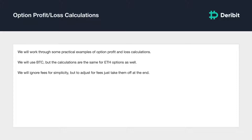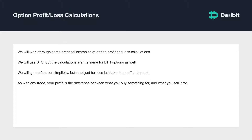To adjust for fees, you simply subtract the fees from the final profit and loss figure. The profit and loss calculations for options might at first seem a little more complicated than the ones for futures. However, just like any trade, no matter which direction you play it in, you will always have a buy order and you will always have a sell order. To calculate the P&L we just need to calculate the difference between these two points.